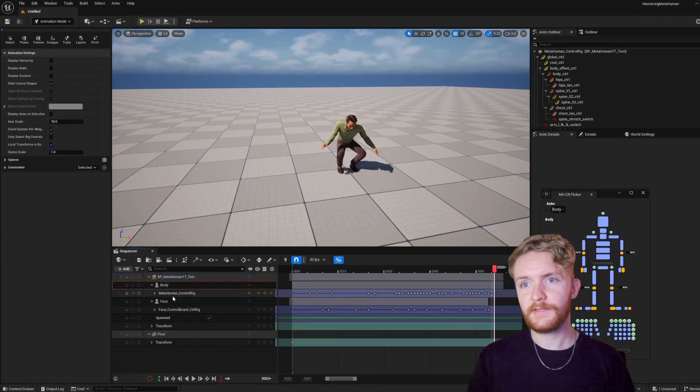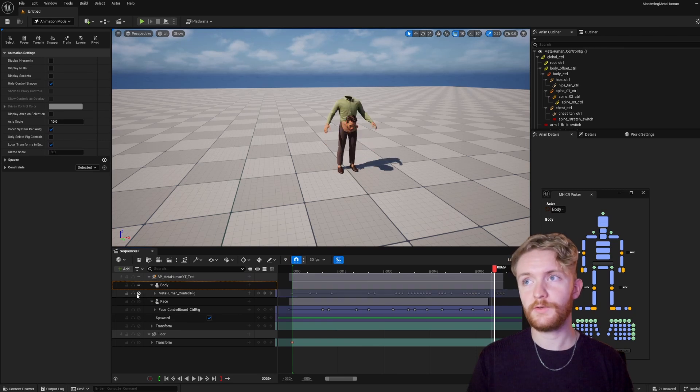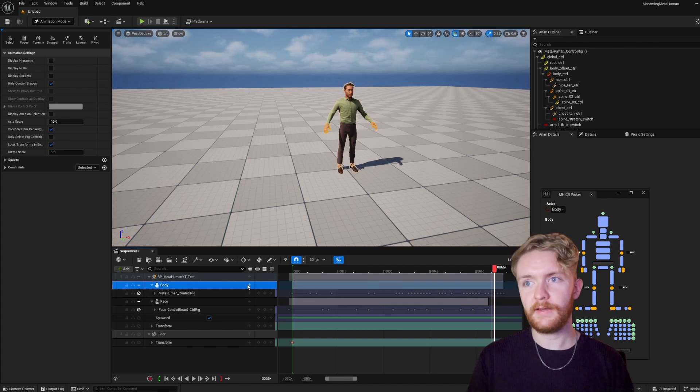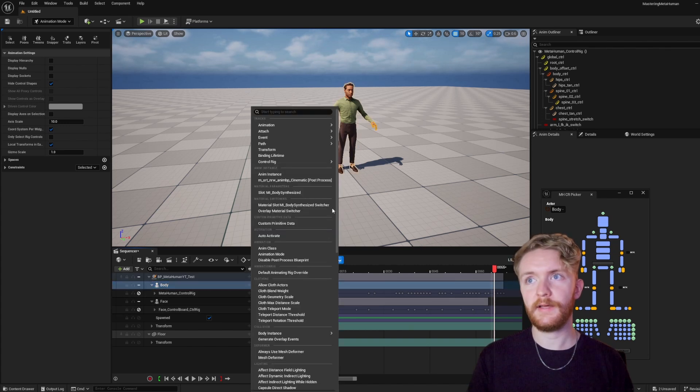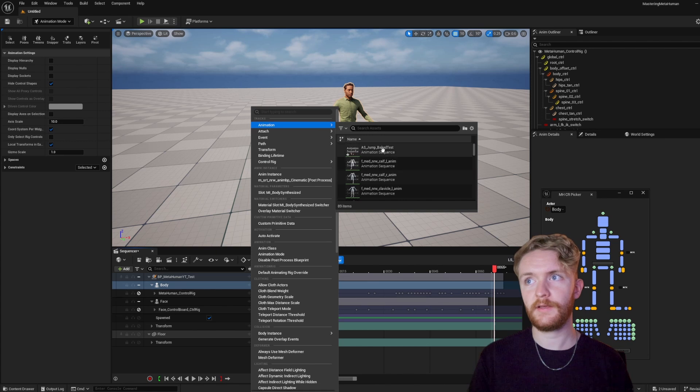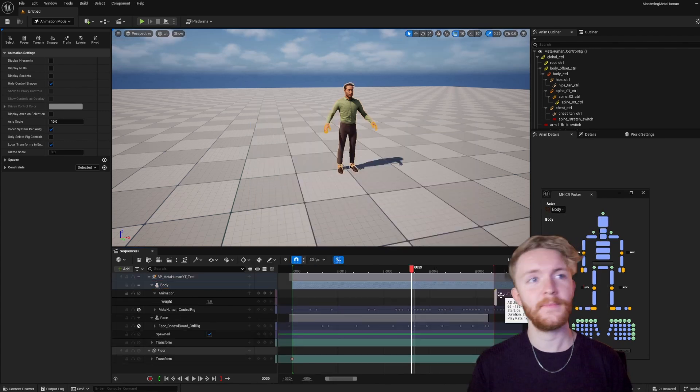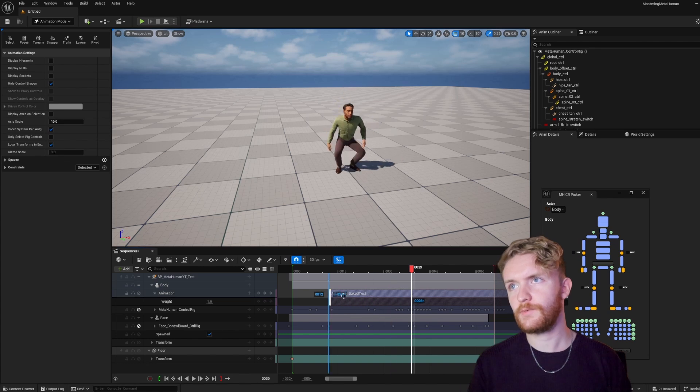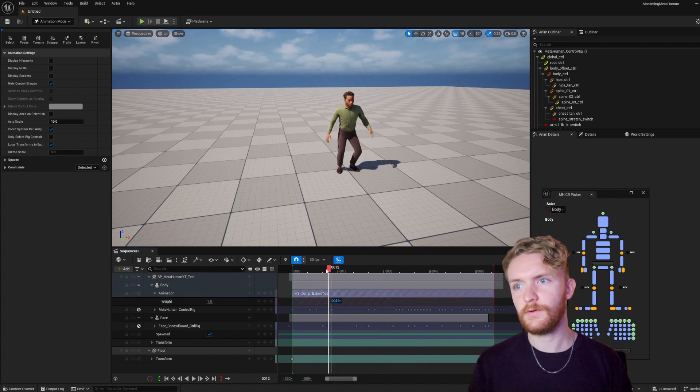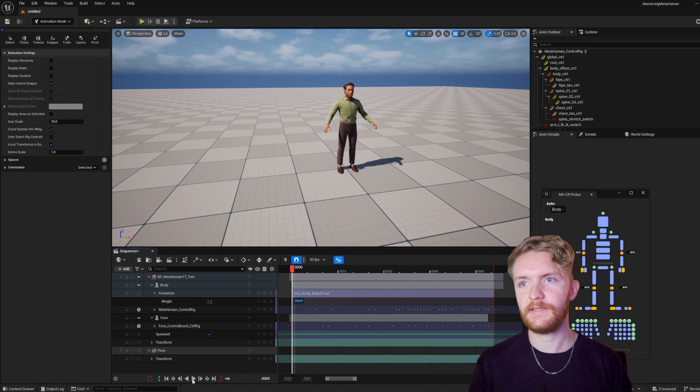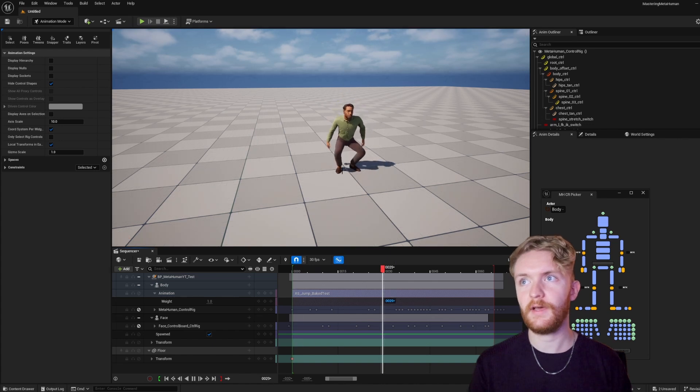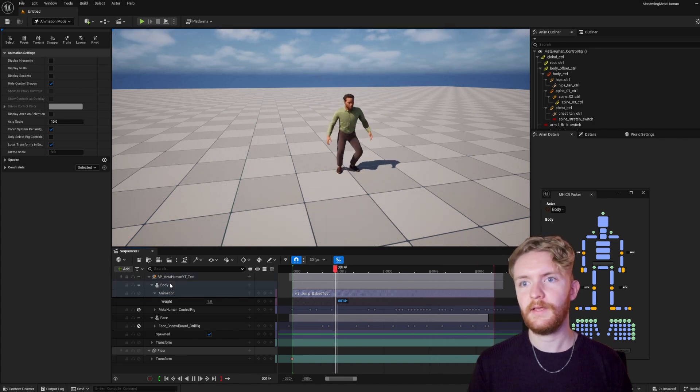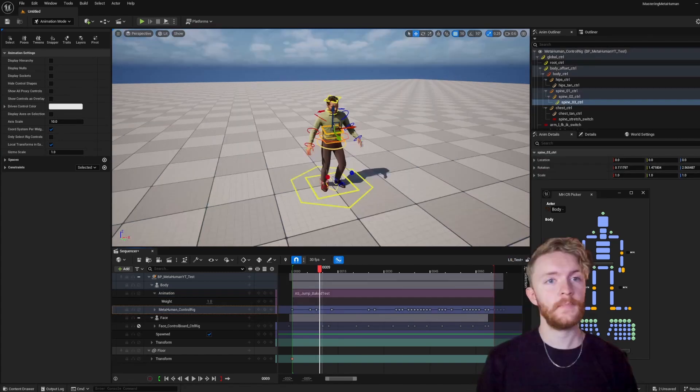Alternatively, let's say we want to mute this metahuman control rig. We're going to mute both of these just for the time being, and what we could do is add a new track onto the body, and we're going to add an animation track with our new bake test. So sometimes when you add it, it'll add it way past where you had it selected initially. So go ahead and drag that back to frame zero, and we could test to see the animation on the character here. And this is without the metahuman control rig on it at all.